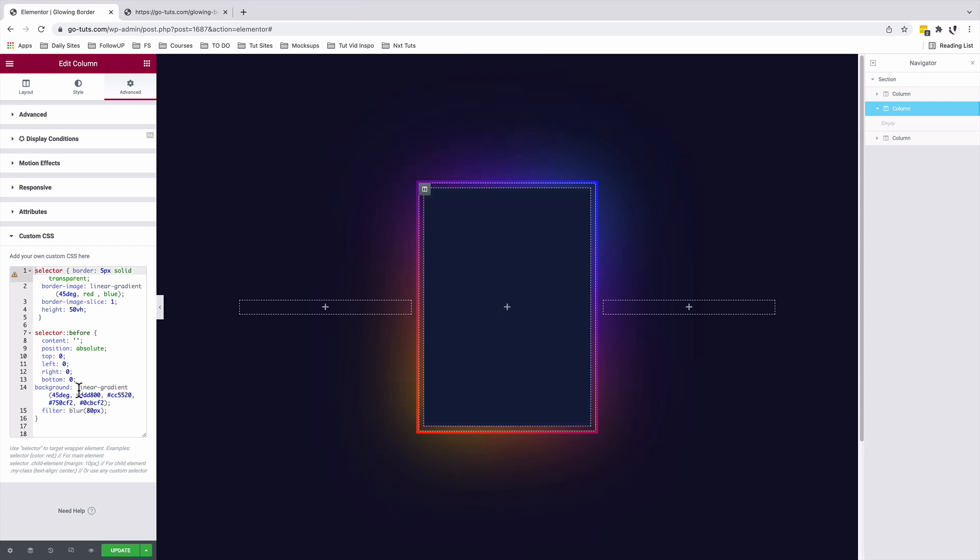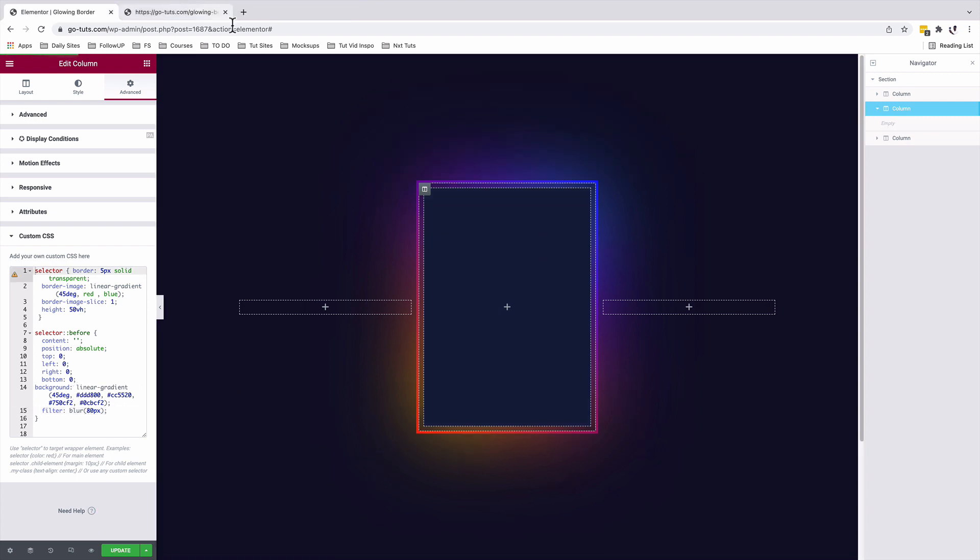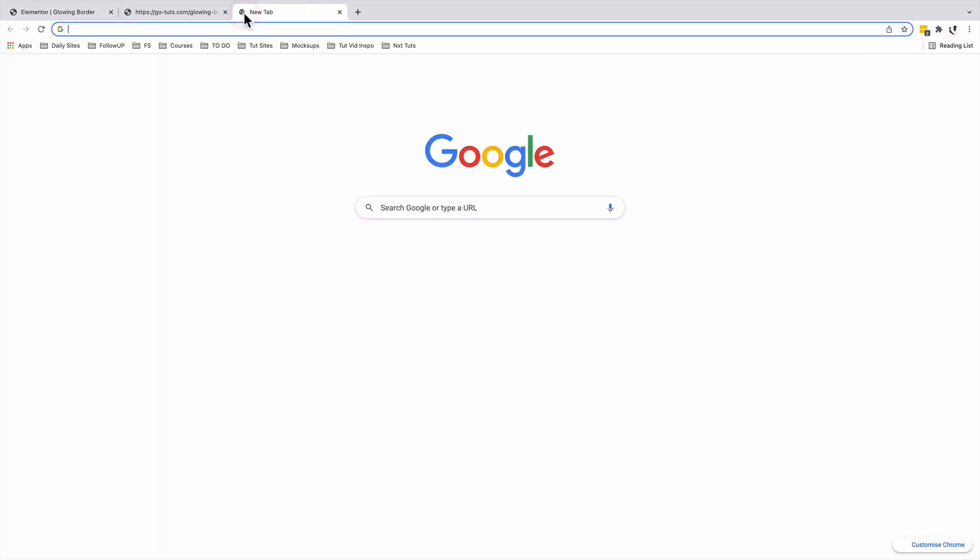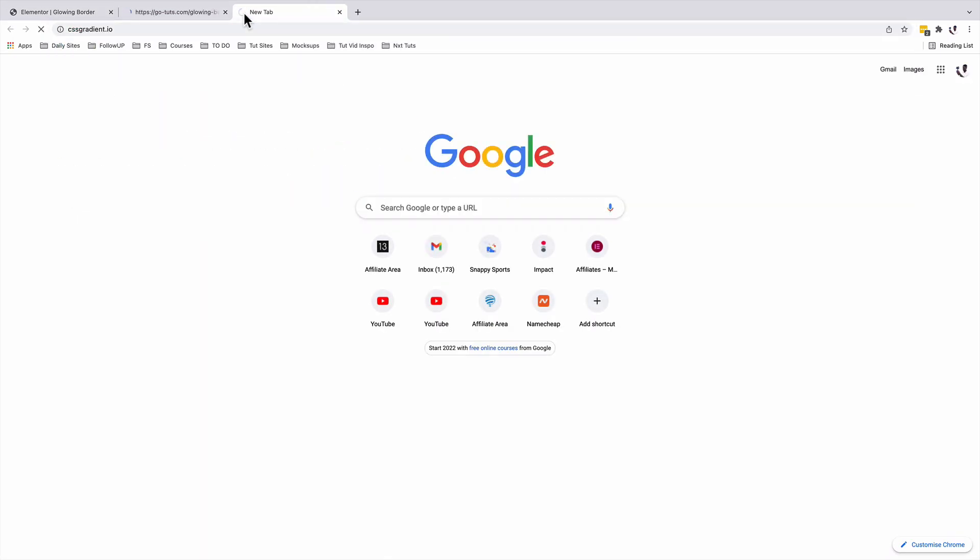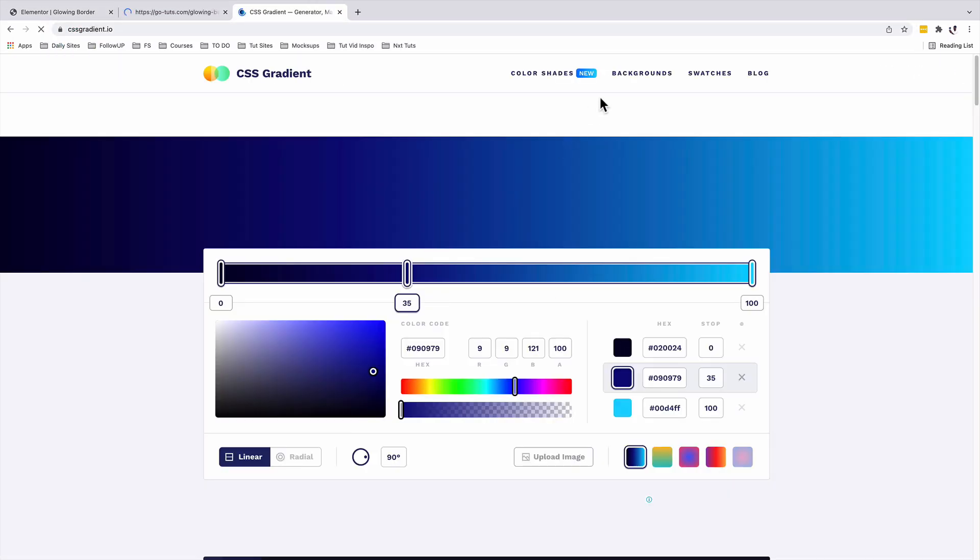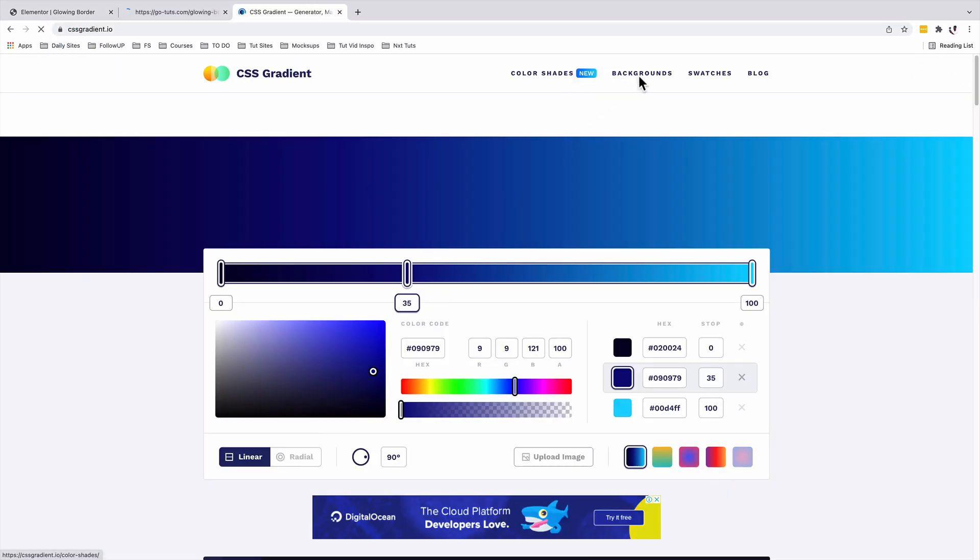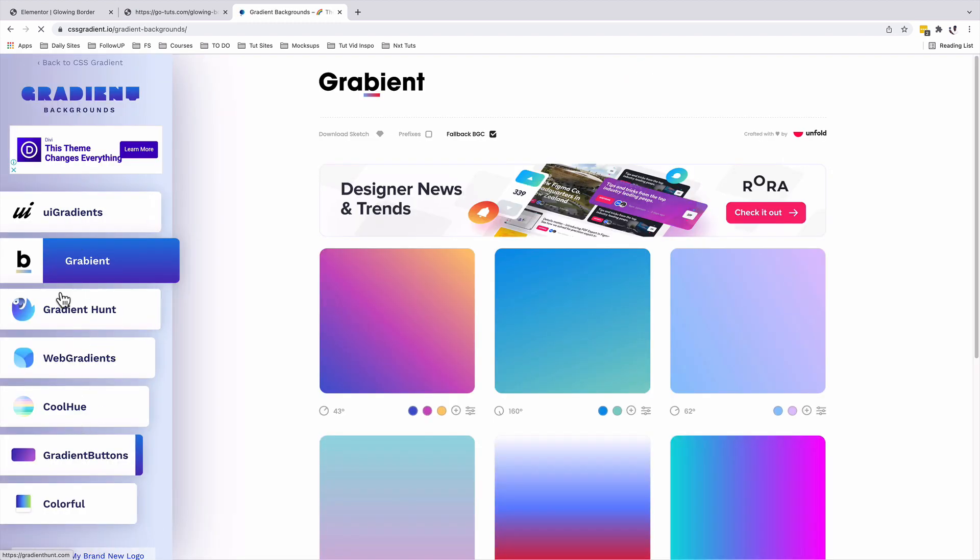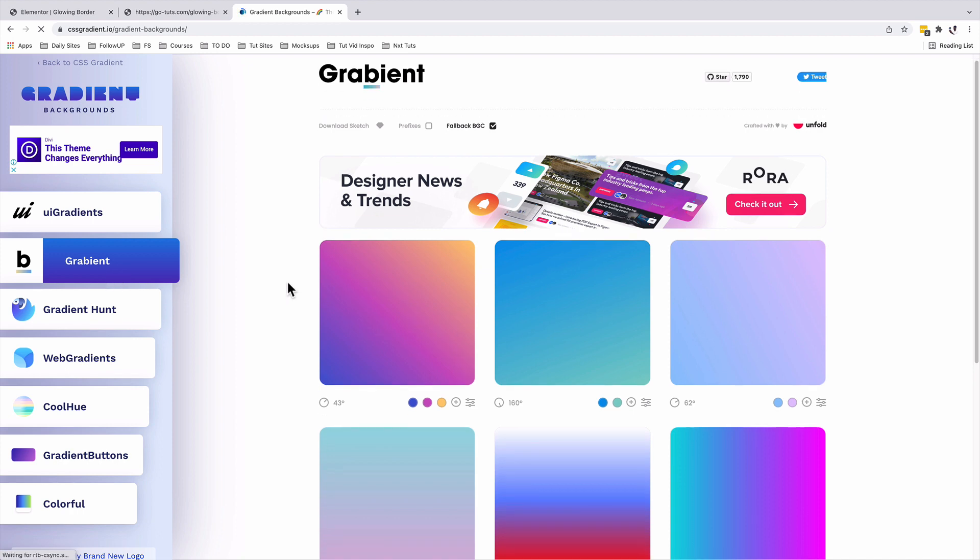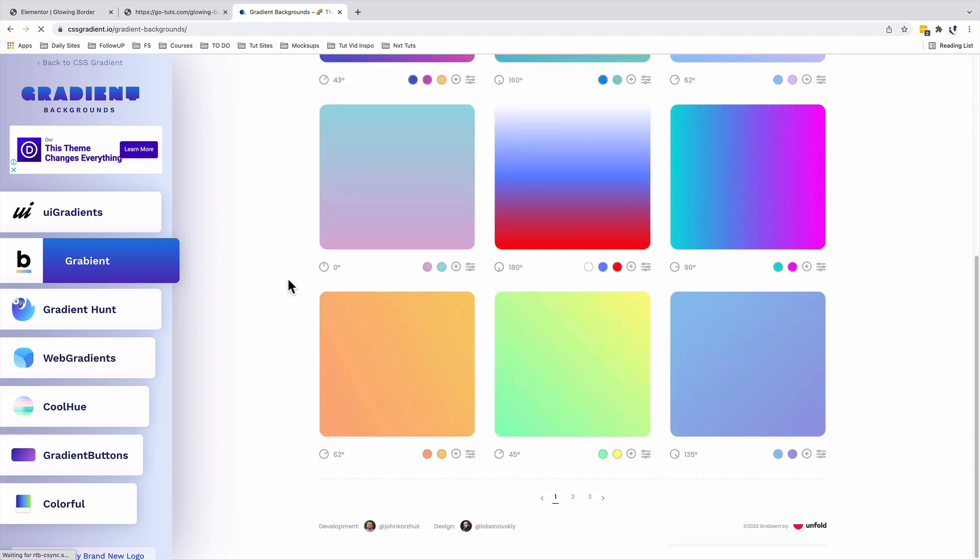You can grab yourself some nice looking CSS gradients from this website, cssgradients.io. Once here, you can decide to come over here to backgrounds. And over here, we have tabs to choose from. In this case, I'll just choose the gradient option. So if I love this CSS or if I love this gradient, I can just simply copy that.